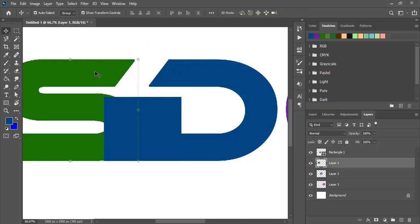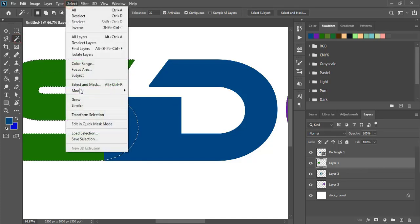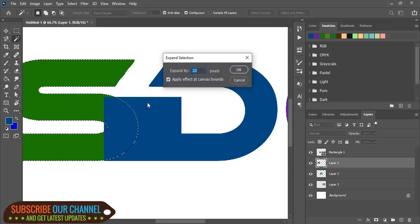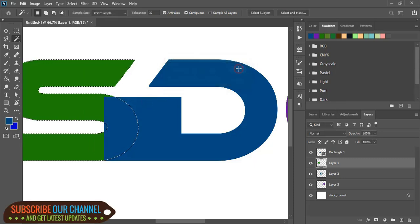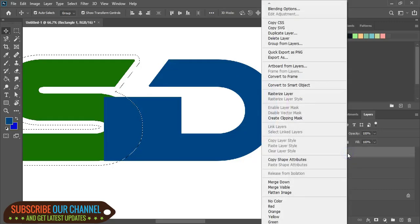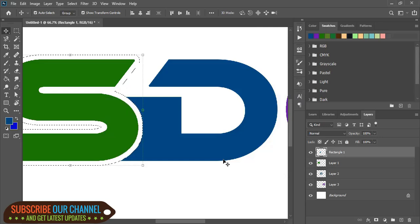By using the magic wand tool, select the alphabet S. Now let's expand it and give an offset. Click OK. Rasterize the rectangle, then press Delete on your keyboard and make a gap.